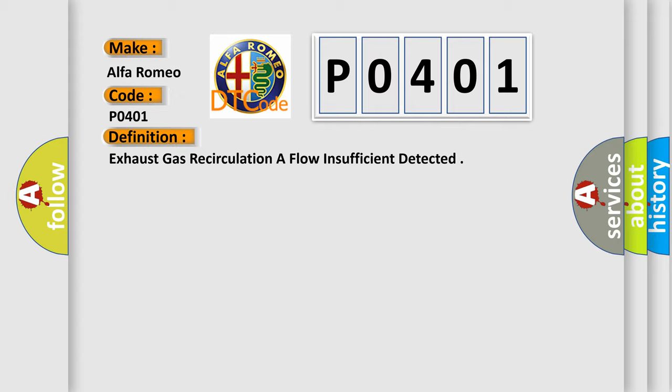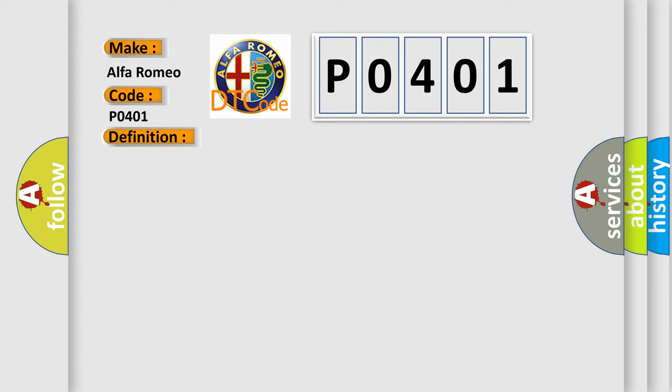And now this is a short description of this DTC code. During a slight acceleration condition, the PCM turns on the Exhaust Gas Recirculation EGR valve and monitors the reaction of the fuel trim. A fault will set if the expected reaction is not detected.